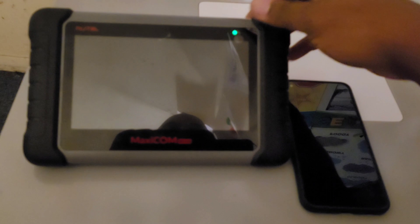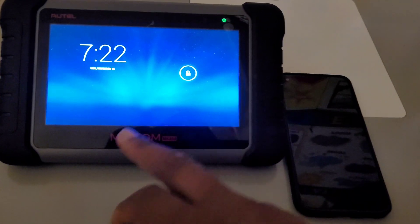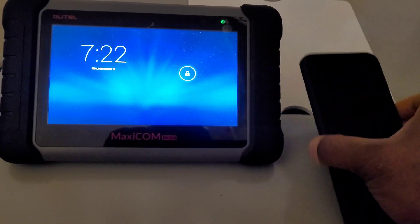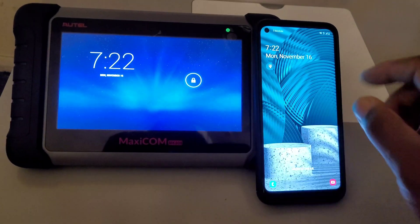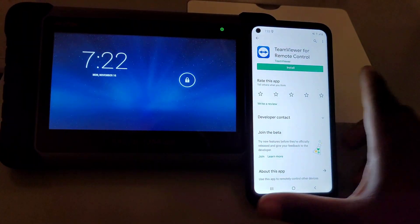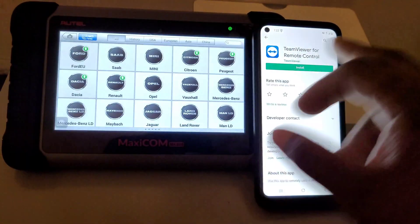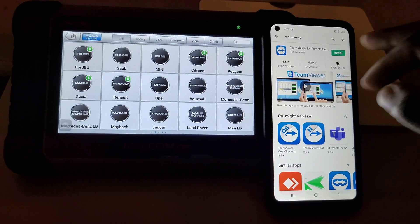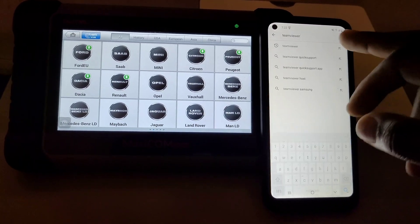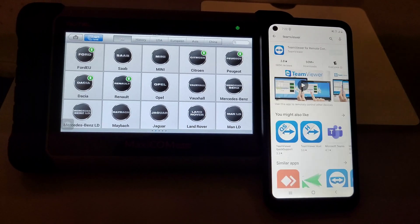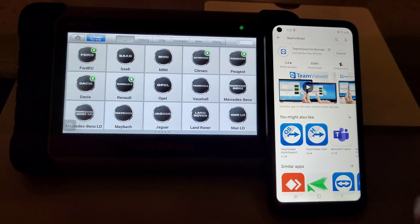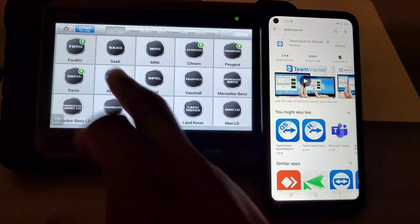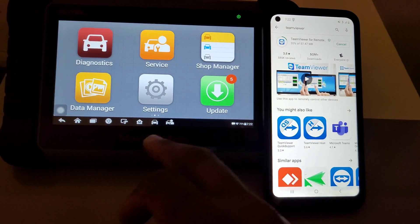I got a new video for you guys showing you how to connect the MK808 to your cell phone. Basically, this program is called TeamViewer. You just look it up in the app store, type in TeamViewer, hit search, then hit install.